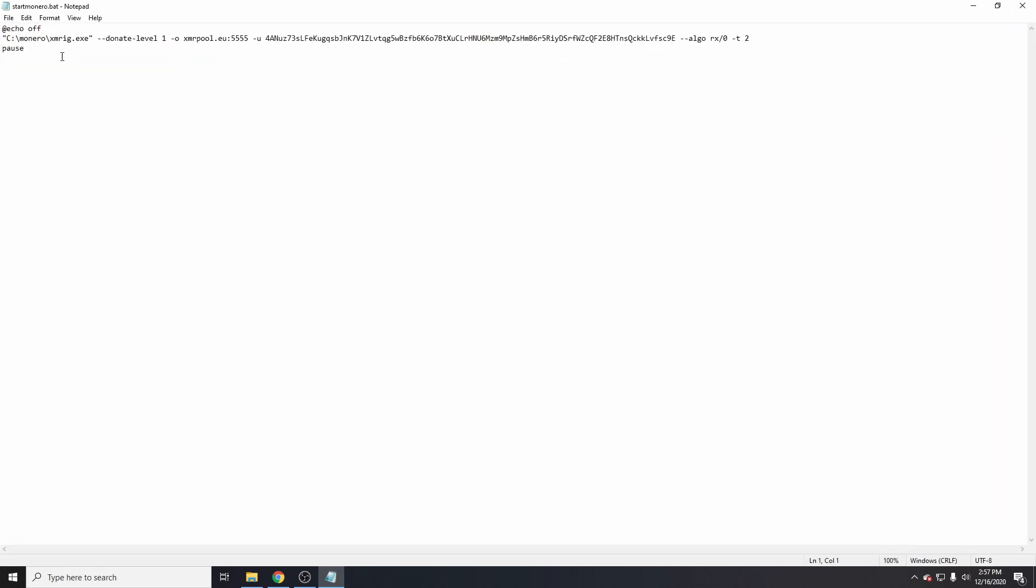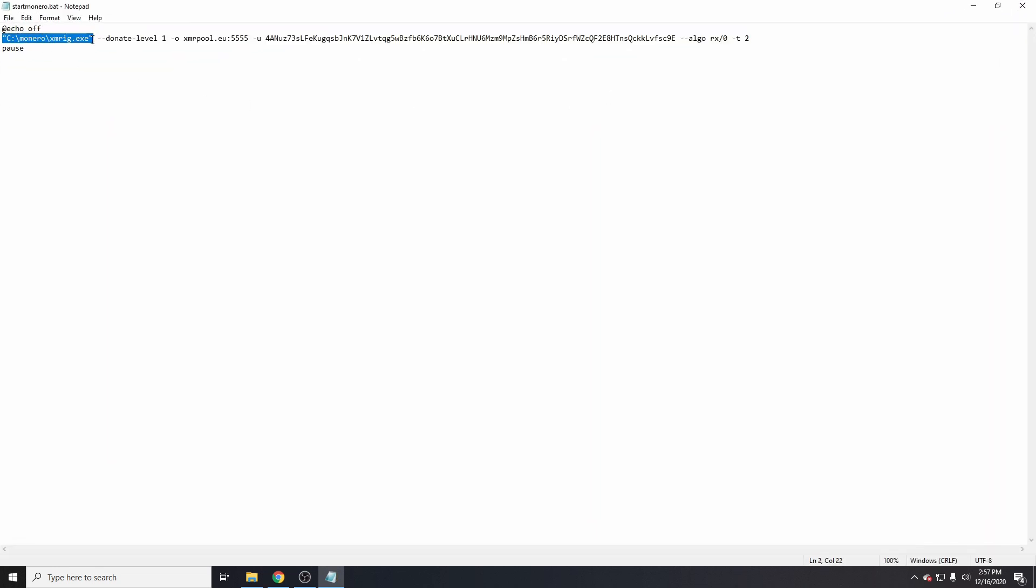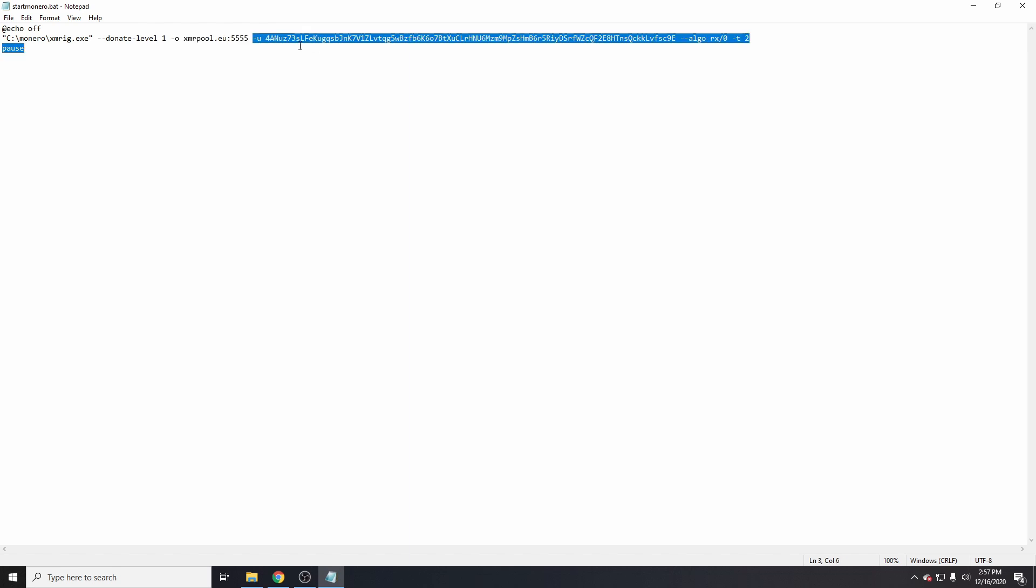This is the location of the xmrig.exe. This switch is the donation level, which is 1%. Dash O is the pool that I'm using. Dash U is my Monero public wallet address.